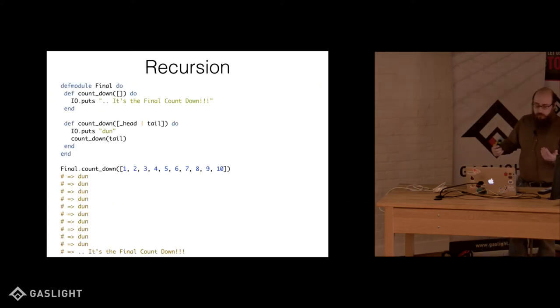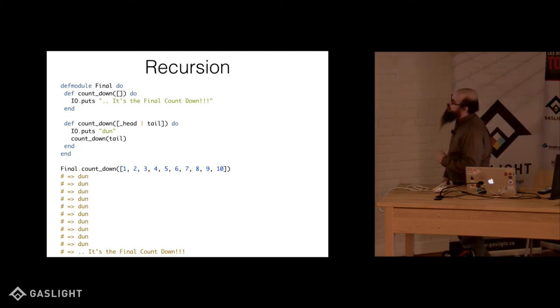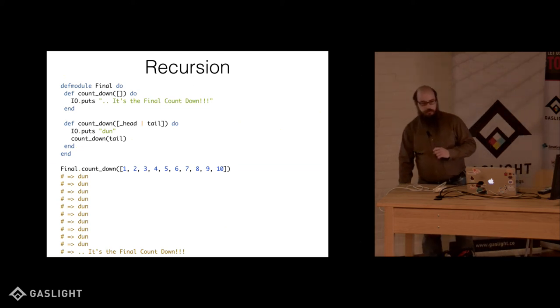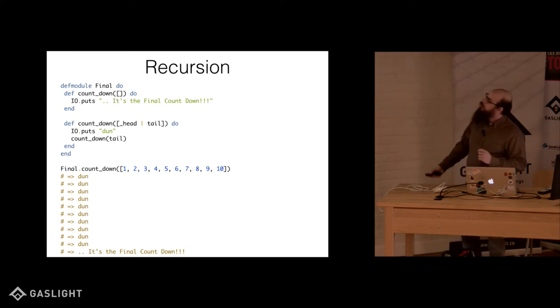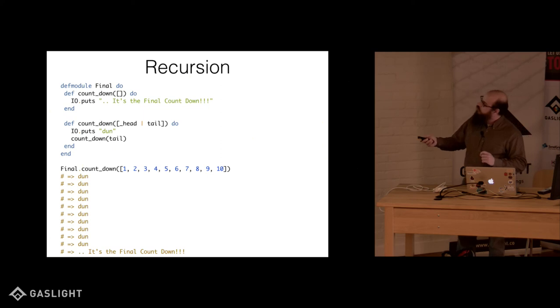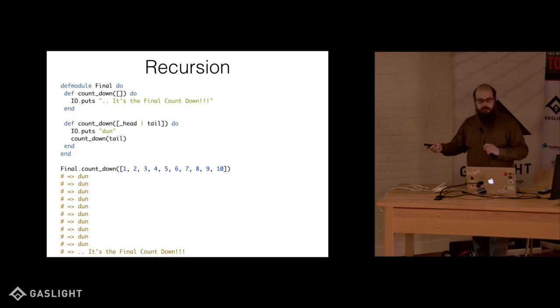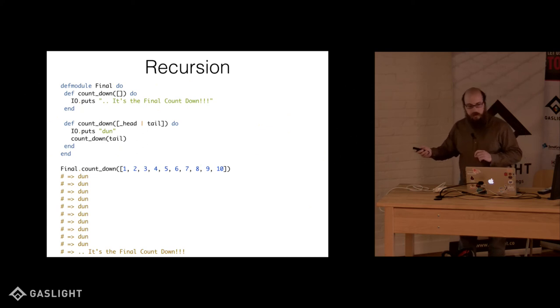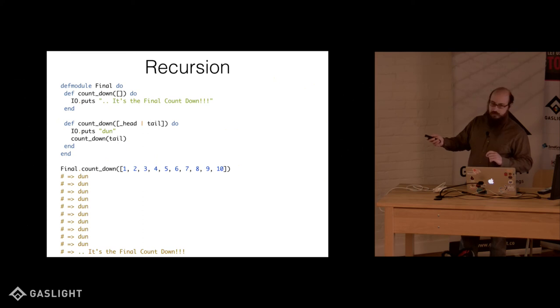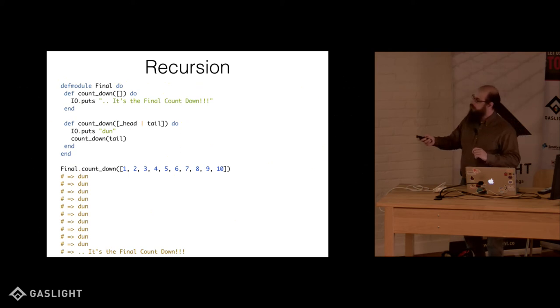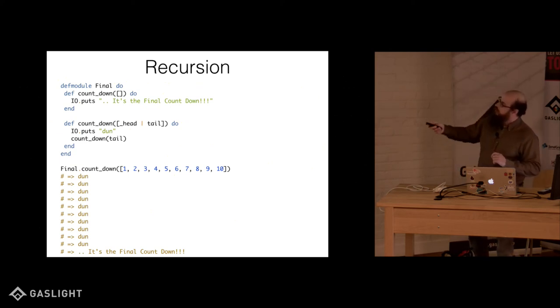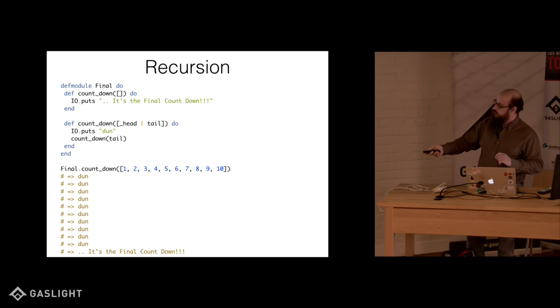Another common thing you'll find in functional languages is heavy use of recursion and tail recursion. So here we're going to define a module called final. We have two functions called countdown. You might notice that, hey wait, those are the same function. You are right, sort of. At compile time, this will compile down to one function with two separate heads. One that matches on an empty list, and one that matches a head-tail split. So this is the syntax for splitting head and tail in Elixir. So we call final countdown with one through ten, and we get, it's the final countdown.